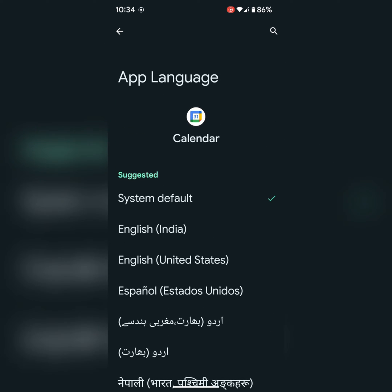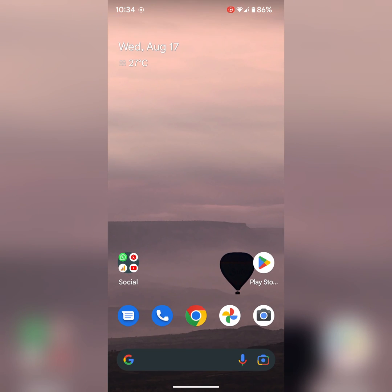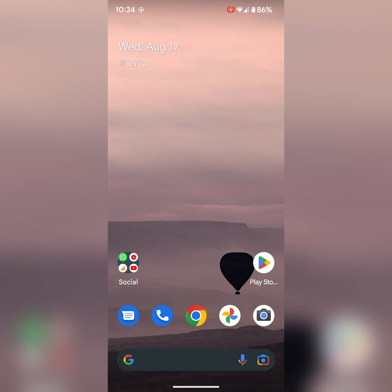That's it. It's quite easy to change specific app language on your stock Android 13 device. Please like it, share it, and don't forget to subscribe to get latest tips.